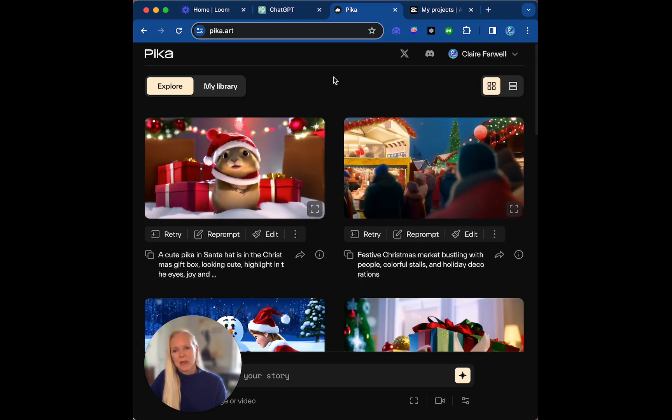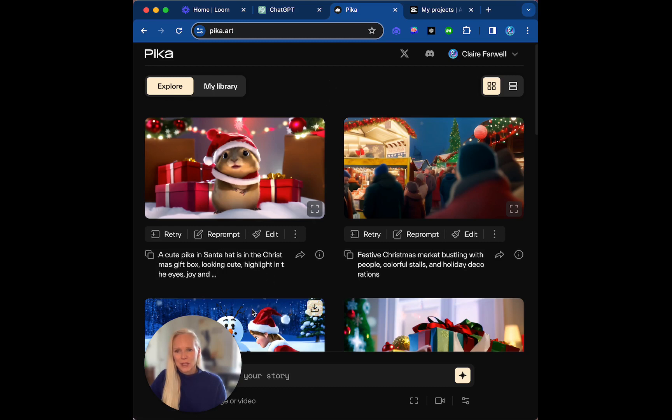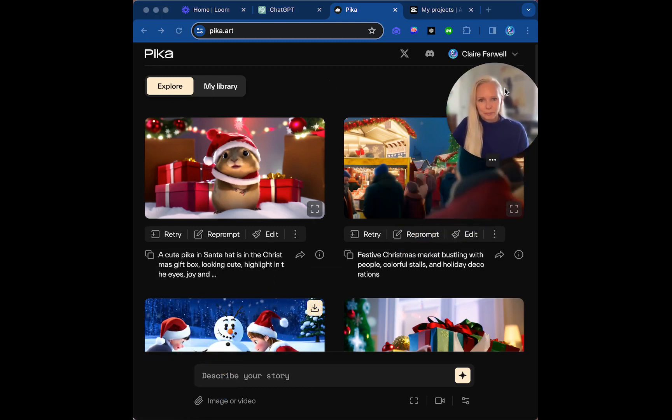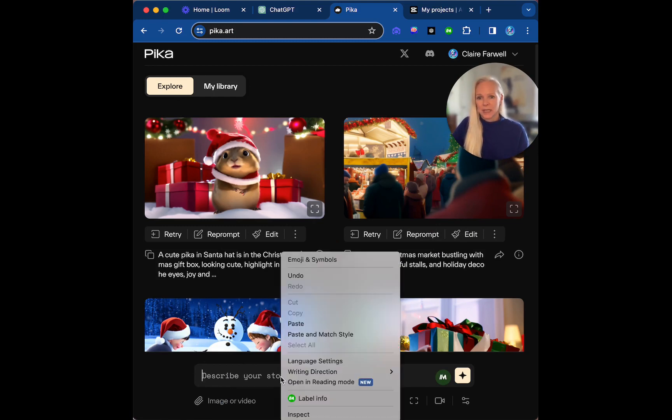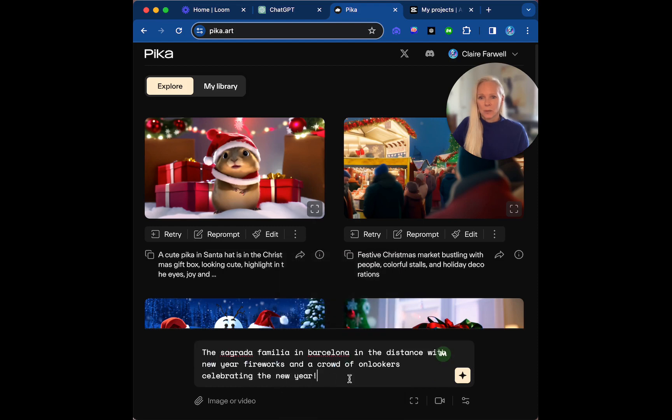What we're going to do is we're actually going to create from a prompt a video. So this is something that I did earlier, which is we wanted to create a video of the Sagrada Familia in Barcelona in the distance with New Year fireworks and a crowd of onlookers celebrating the new year.